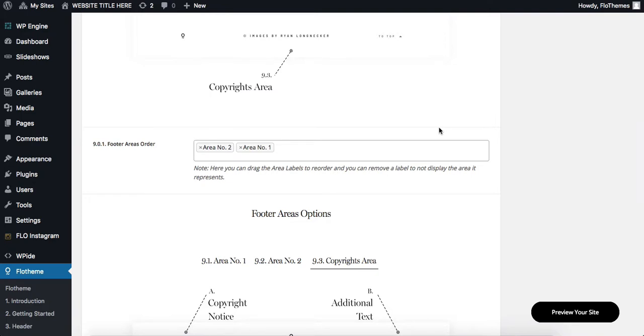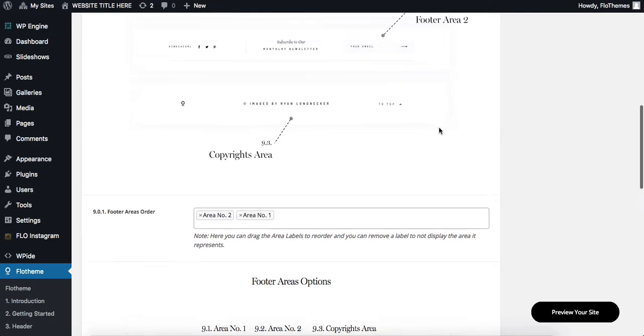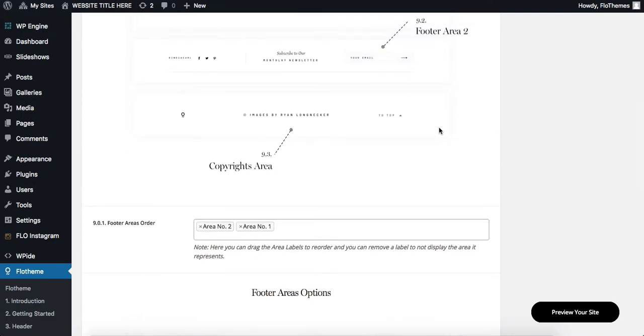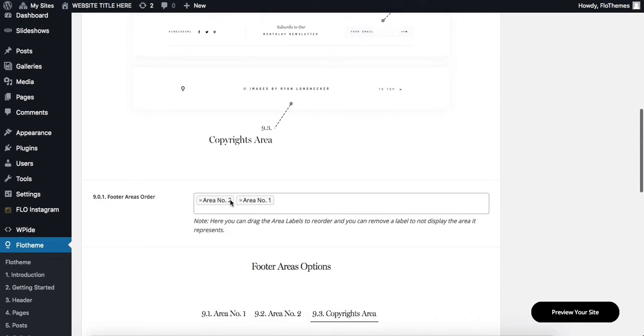So once again, please keep in mind that depending on the theme that you use, depending on its options and layouts, the options may be slightly different from what you saw in the following video. However, the idea and the concept remains the same. So thanks for watching guys, and I'll see you around later.